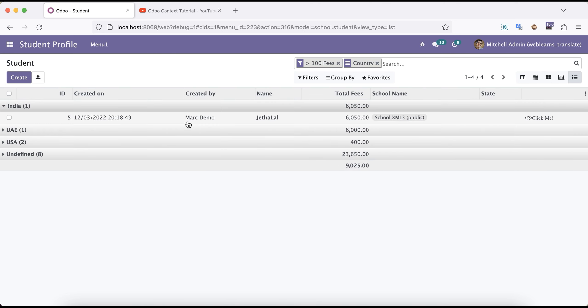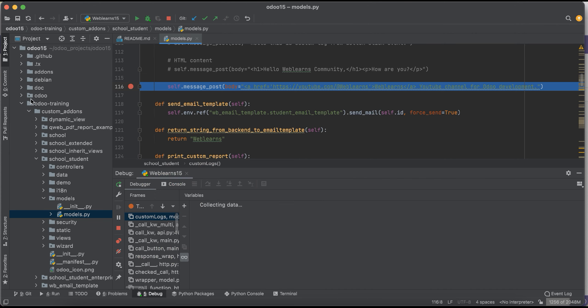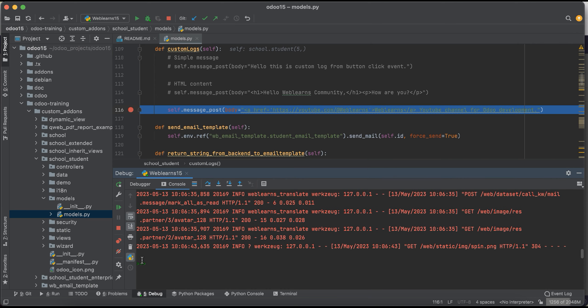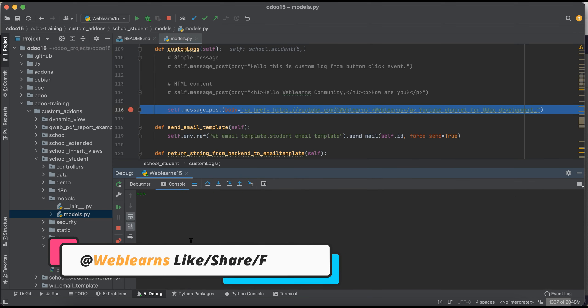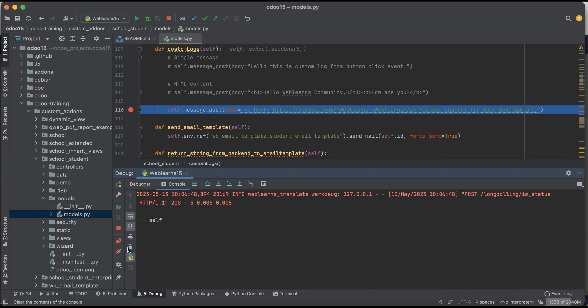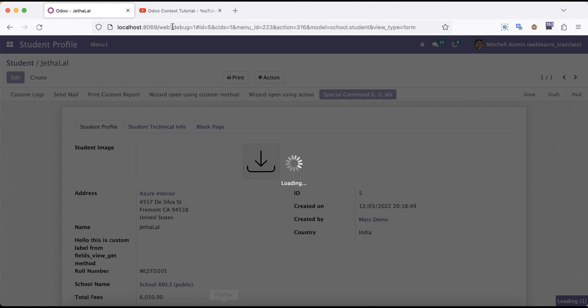And then after I will open this form view and I will try to click this button. Now you can see we are going into this backend terminal. Now we can access the content. First thing is if you will use this self and if you will click, you can see the current student record set is available and the ID is five. If you see here in the frontend side, the ID is also five.